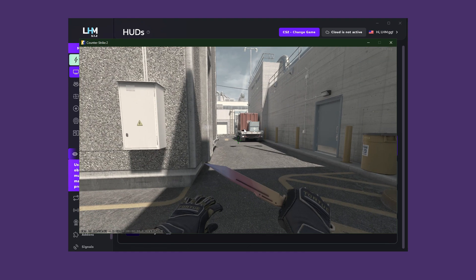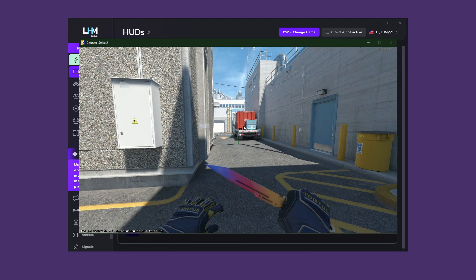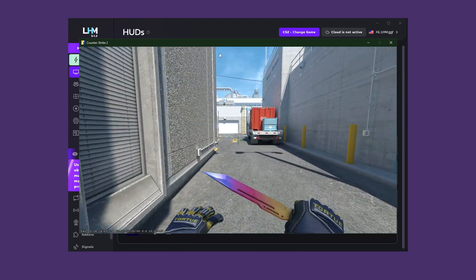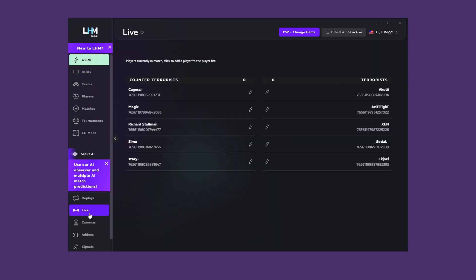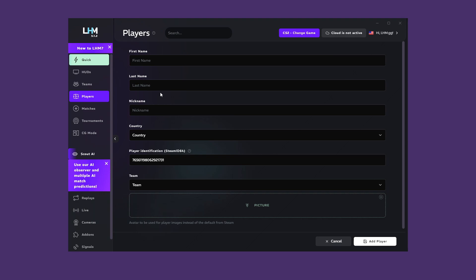When you are connected as a spectator on a game server, you'll see all the players who are participating in the game in the Live tab. This is very useful for quickly modifying players or just viewing their Steam ID or nickname to identify them. This will also come in handy in the next feature we are about to move on to.